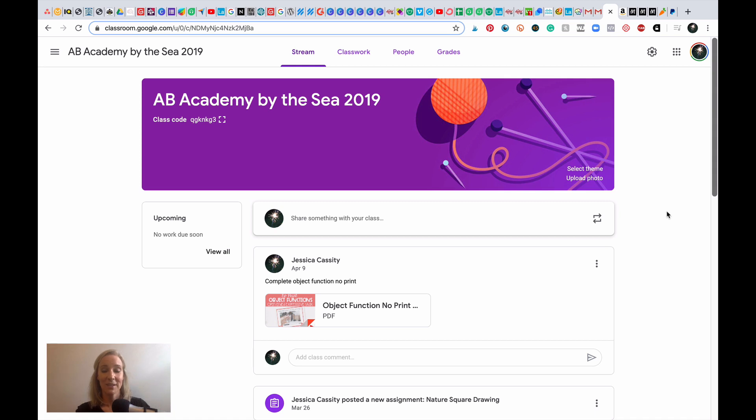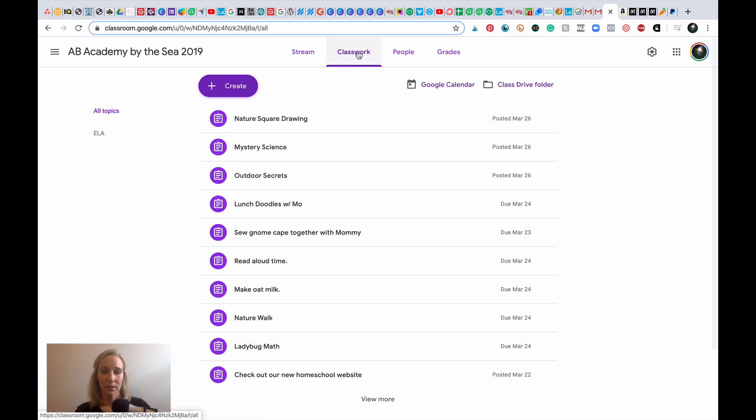Okay, so I get a lot of questions about Google Classroom. I'm going to show you inside and then show you how to add no-print resources.